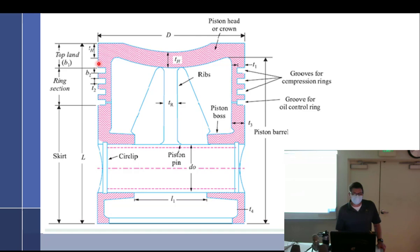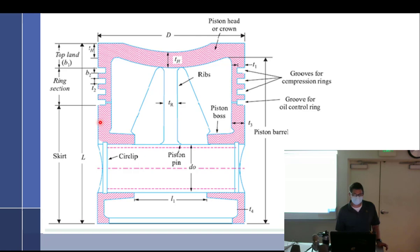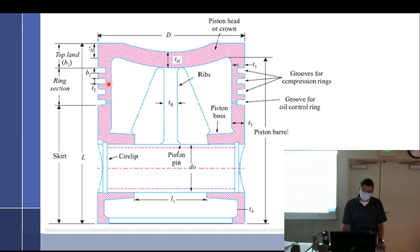We got the head. These are the lands. Top land, one, two, three. It's the part that sticks out. That's important to know because when you're talking about measuring pistons, they'll often tell you measure it at the top land or the second land or below the first ring.